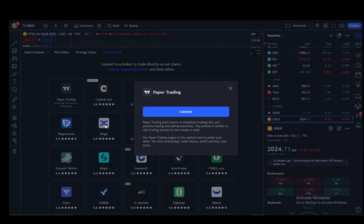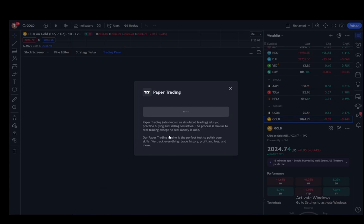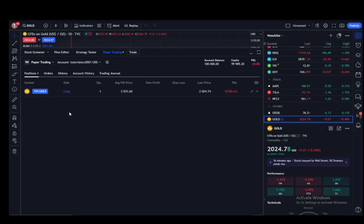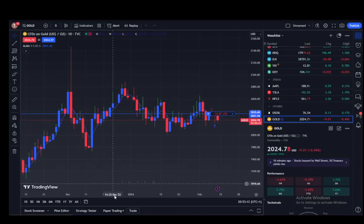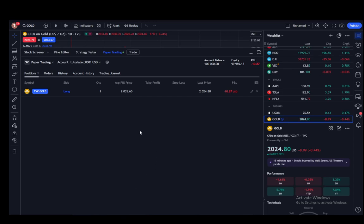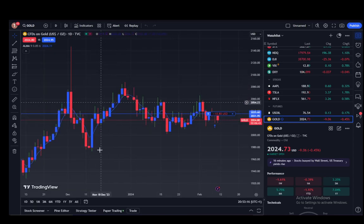To connect it, just click on the trader you want, click connect, enter your demo account credentials, and then you'll be able to trade or demo trade in this app.